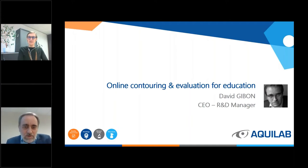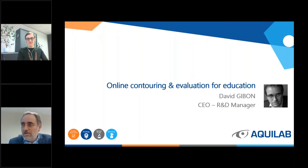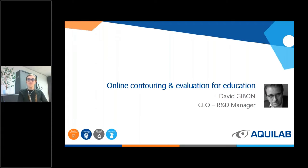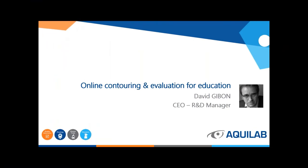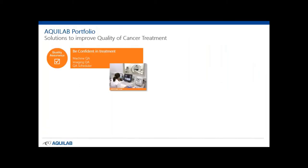Thank you very much, Florence, for this introduction. Welcome to this webinar on online contouring and evaluation for education. I will remove my camera just to have a full view of the presentation. So first of all, before beginning on online education, just a few words about Aquilab. Aquilab is a French SME which develops advanced software solutions to improve the quality in cancer treatment.